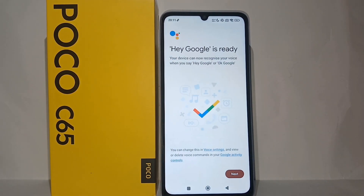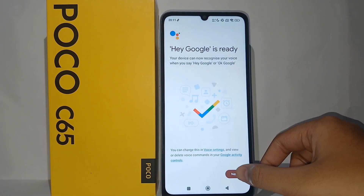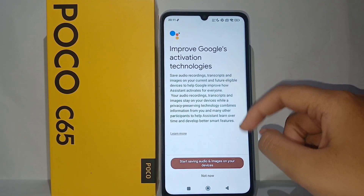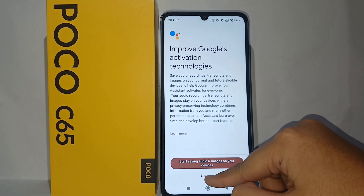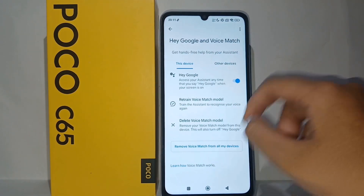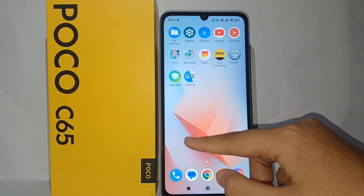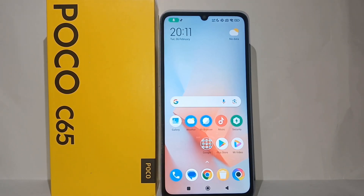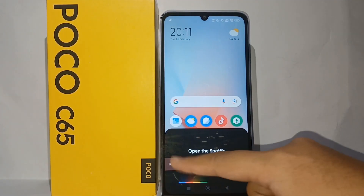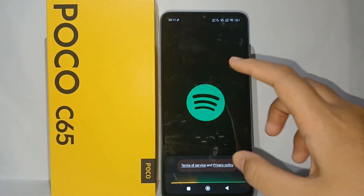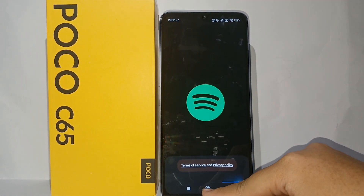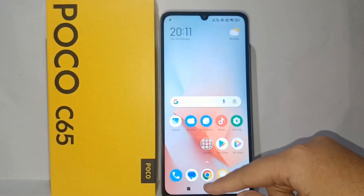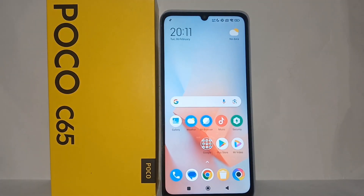When all tasks are finished, Google Assistant is ready. Let's give it a try — I want to launch Spotify using my voice. It works! That's the tutorial on how to activate Google Assistant. Thank you so much for watching.